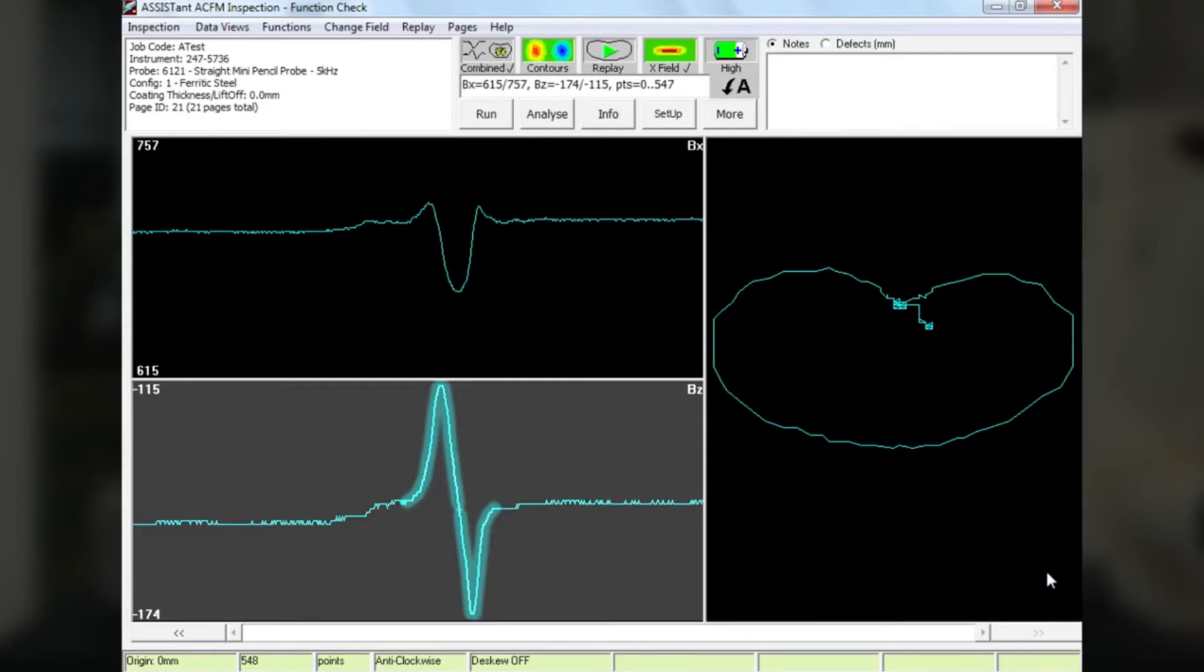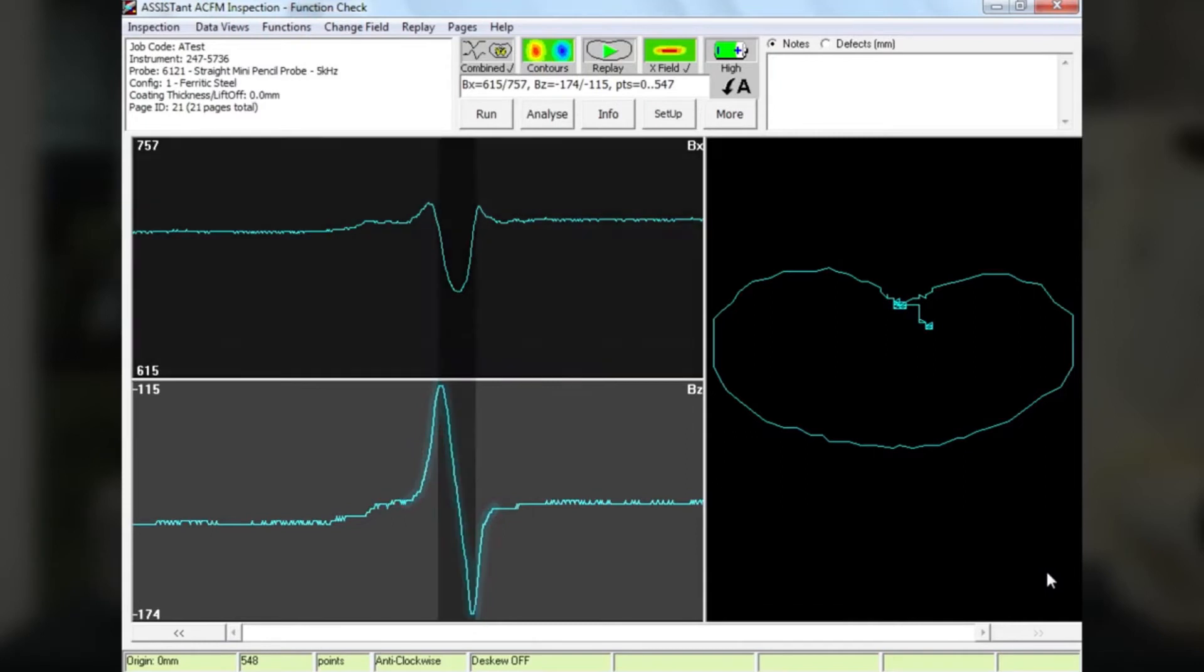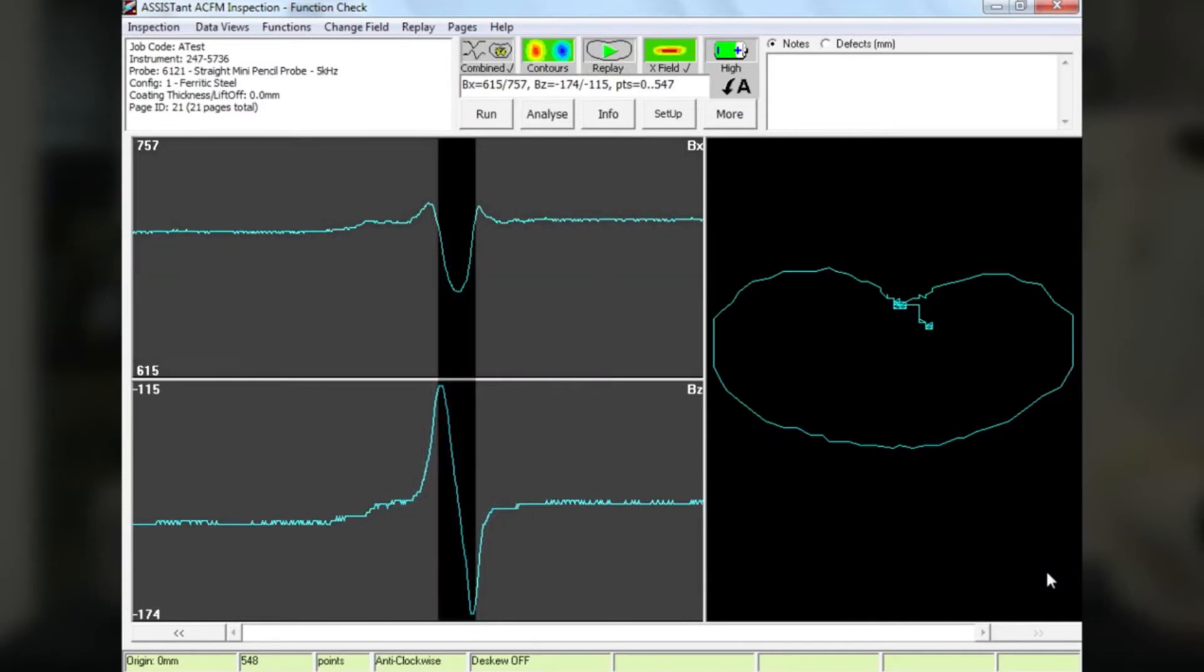And as we'd expect, the peak and trough lie either side of the dip in the BX. So we have a start of a defect, the middle of a defect, and the end of a defect. So this is a really good and clear defect call.